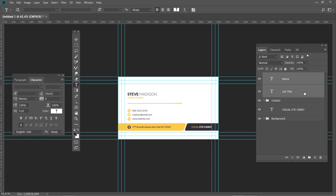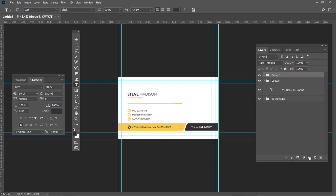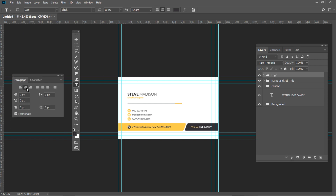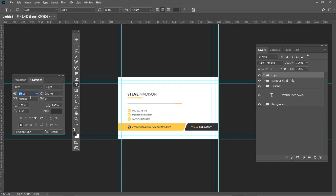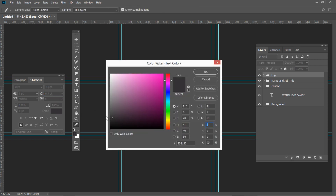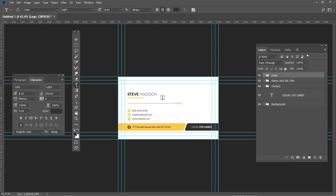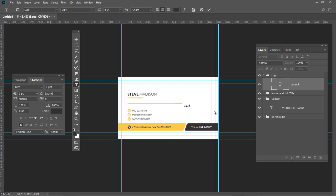Hold Ctrl and select both the Name and Job Title layers. Create a new group and rename it to Name and Job Title. Create a new group and name it Logo. Select center text, then go to the character panel and set font style to Light, font size to 6, and leading to 6. Then change the color to gray. Select the horizontal type tool and click anywhere on the canvas. Type the name of your company and press Ctrl Enter.